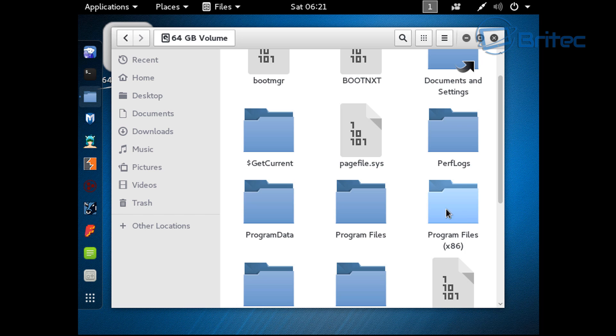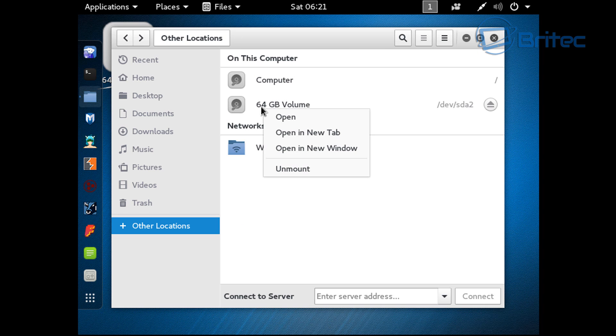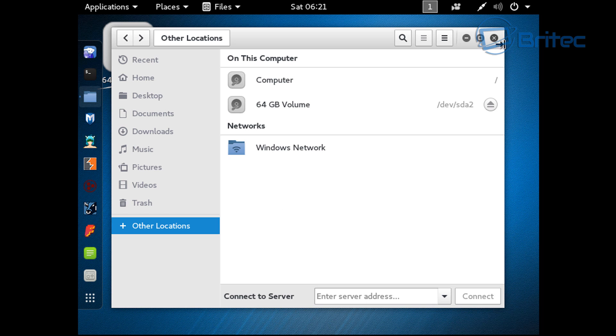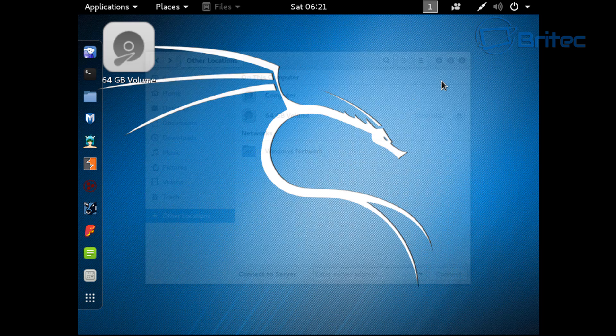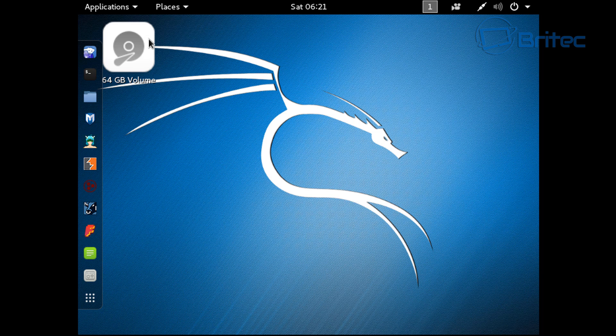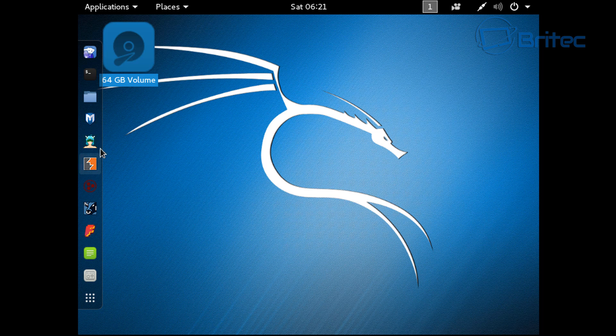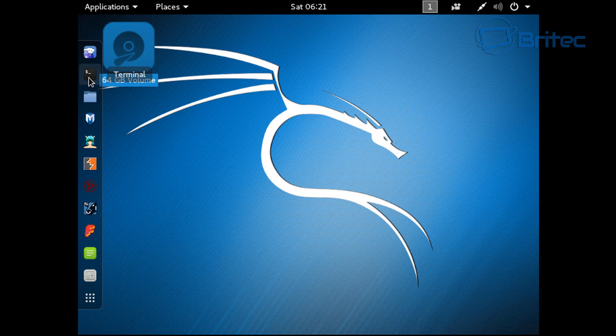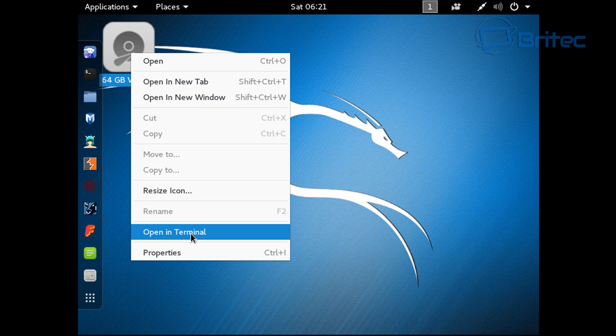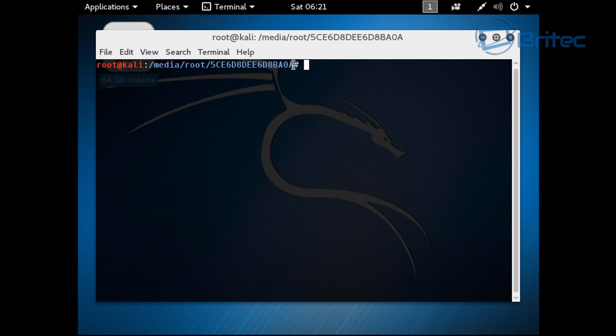You can see your program files and stuff like that. Now to reset the password, you can go to the actual drive here. Close this off and you'll see the drive on here. You want to right click on this and open this up in the terminal. I see loads of people trying to do the navigation through the terminal and it can be pretty difficult if you're not familiar with Linux.